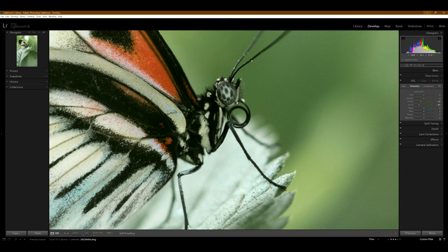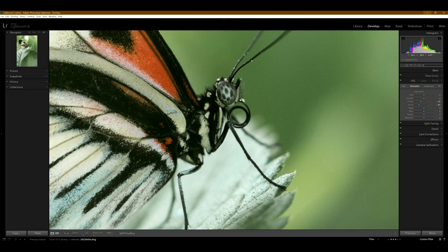So yeah, even when you zoom in, I guess that's a drop of water right here on its mouth area.